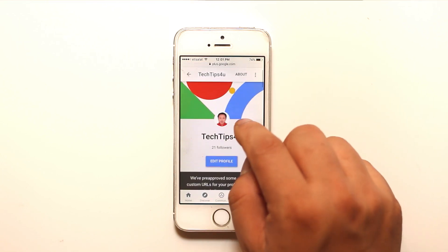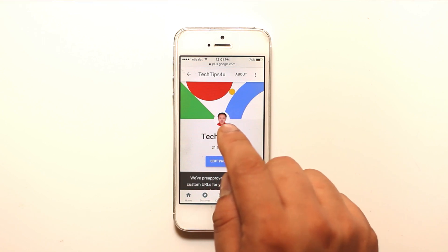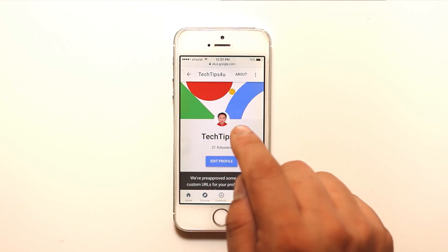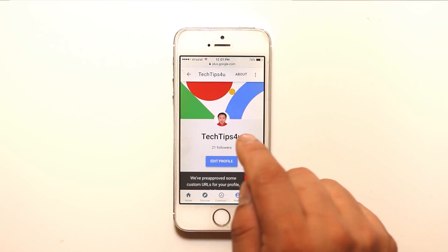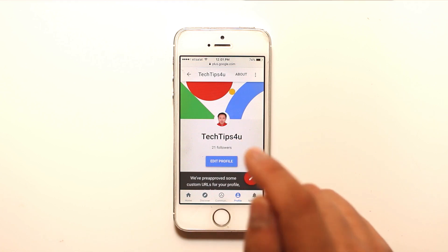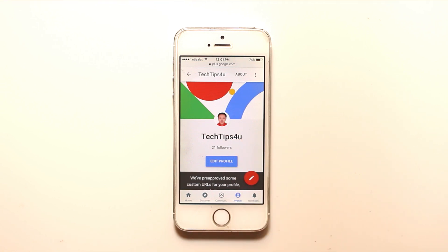The profile picture for Google Plus is now changed. Once the profile picture in Google Plus is changed, it will update across all Google accounts — whether it's YouTube, Google Plus, or Gmail. Thank you for watching and please subscribe to my YouTube channel for more tips and tricks for free.